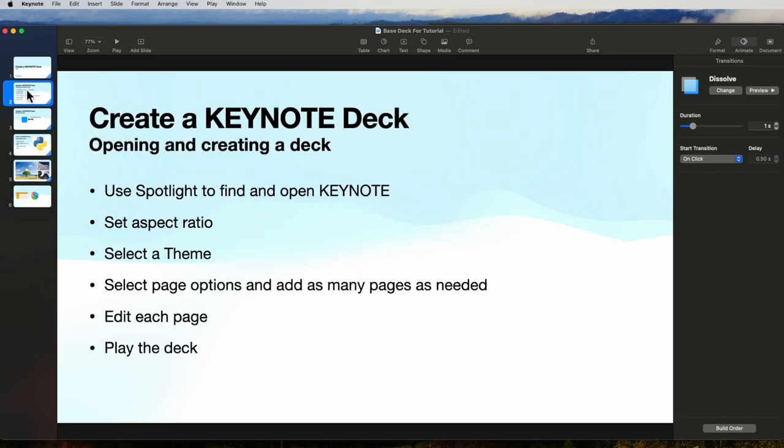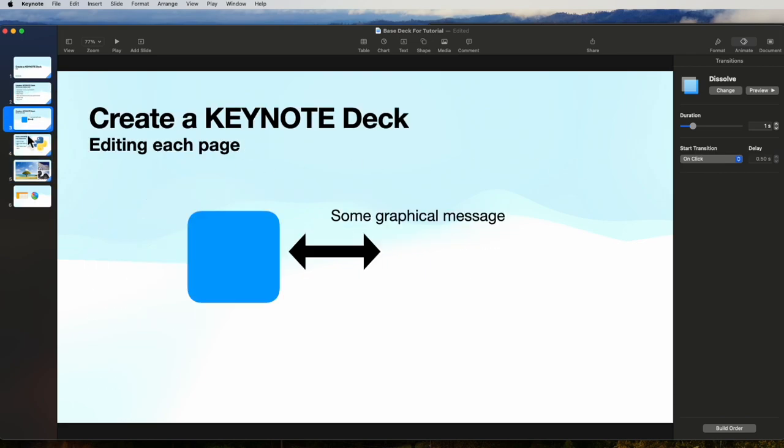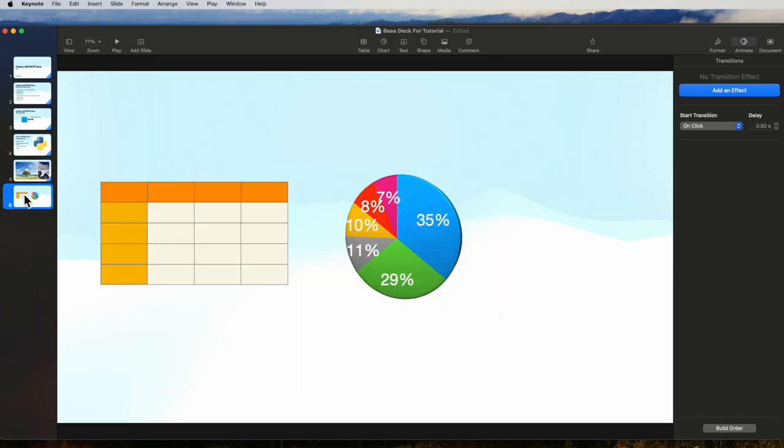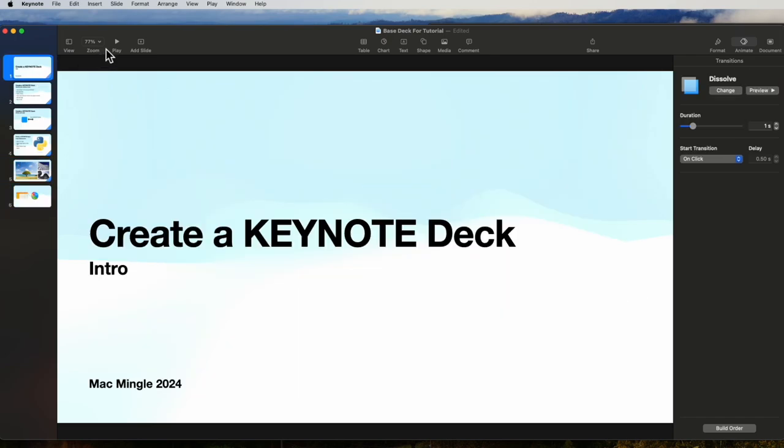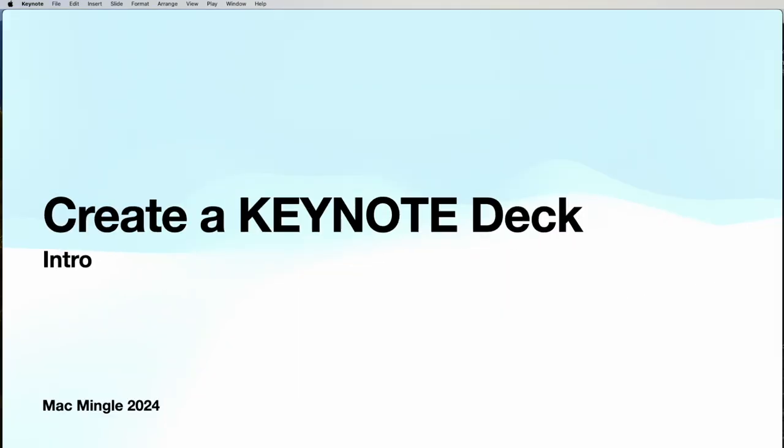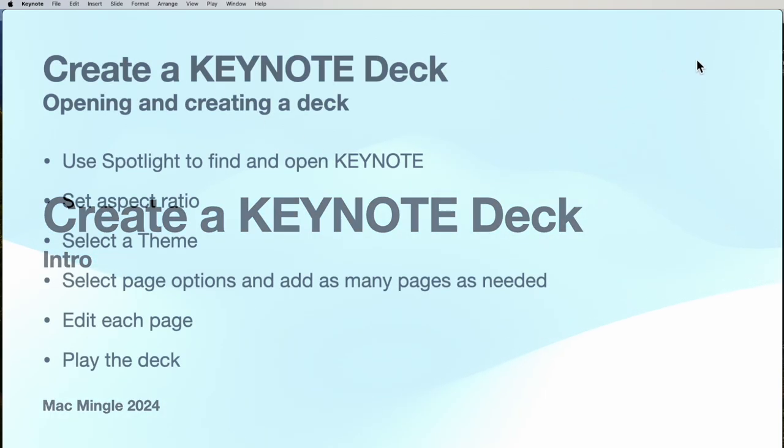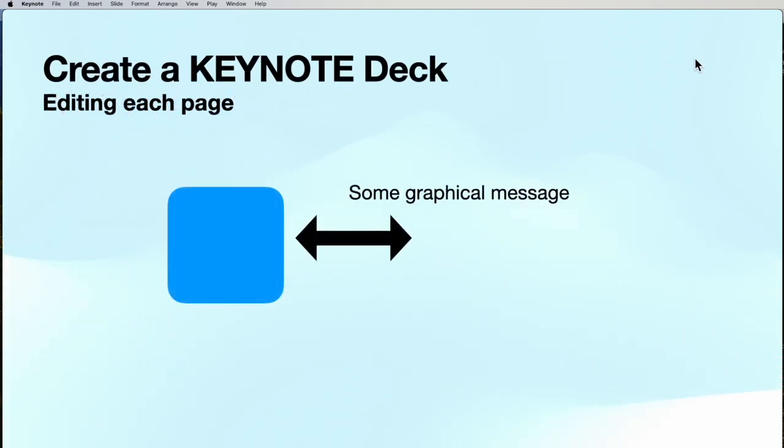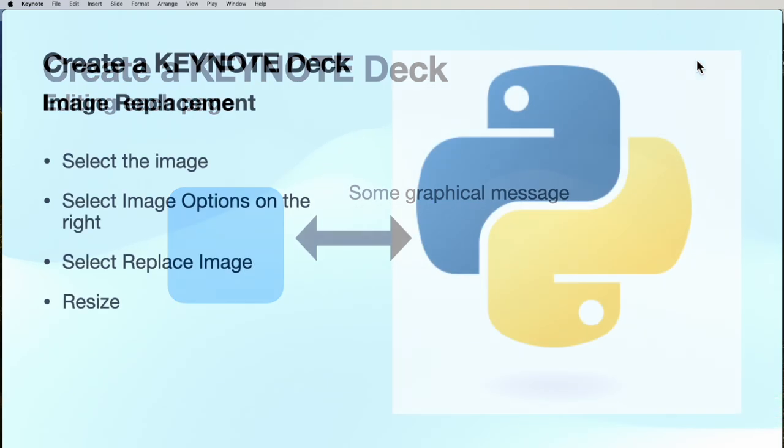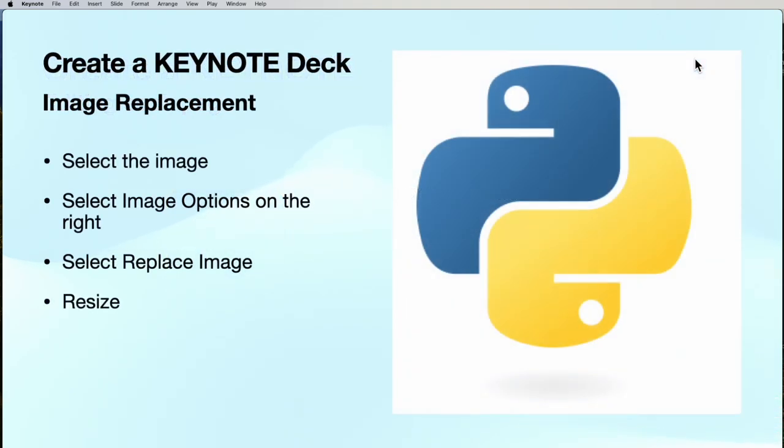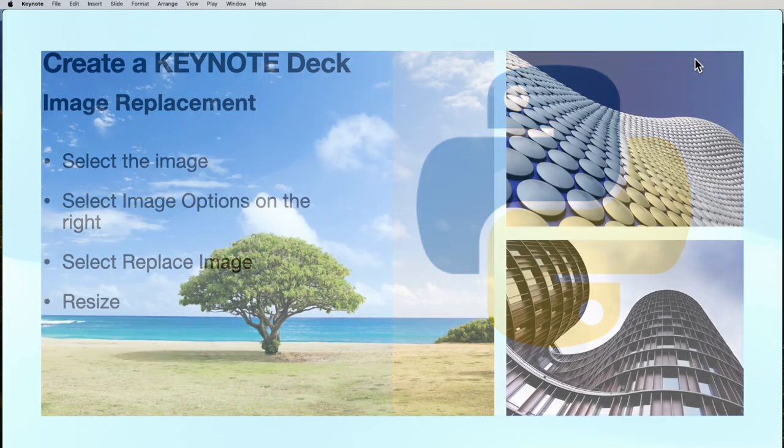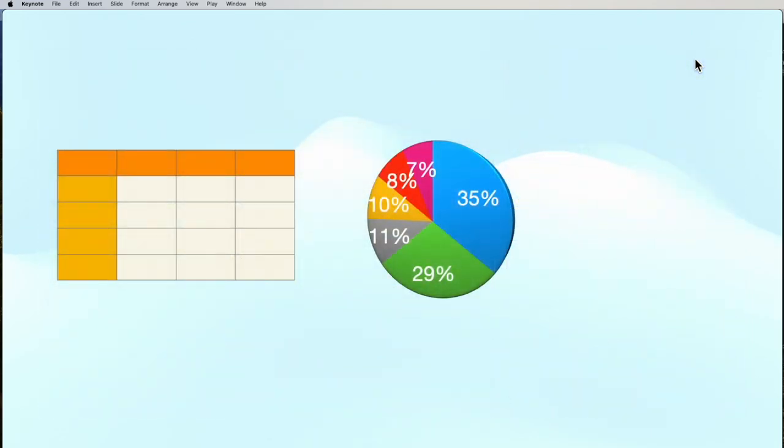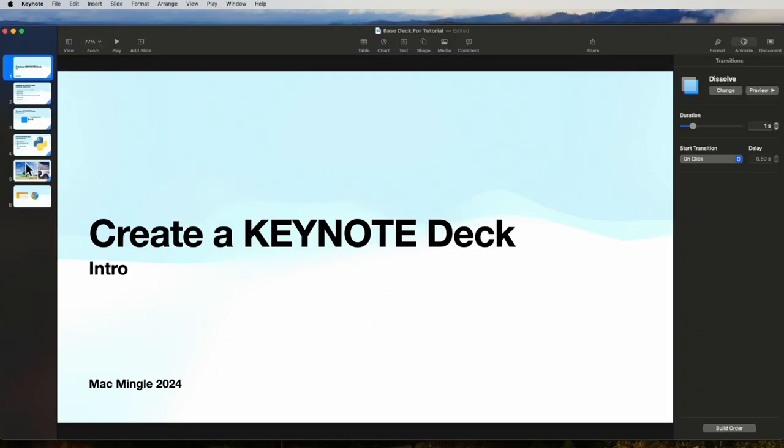So we've done this correctly. Every one of these should show on click. And then when you do the presentation, when you play the presentation, you'll be able to see each page and then press enter or the mouse click to move to the next slide. And we can see that these are dissolving into each other.